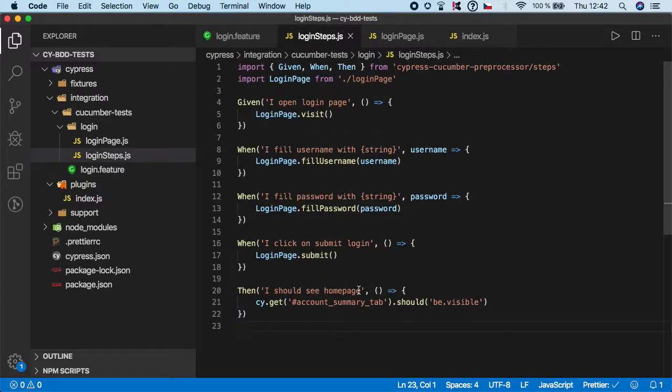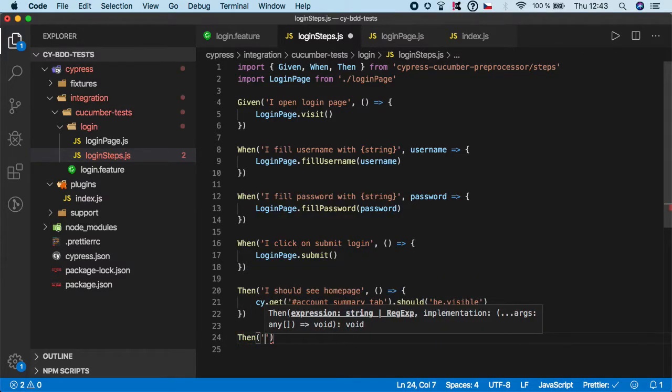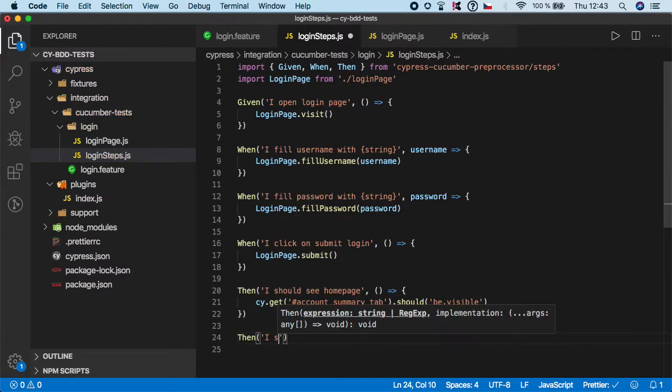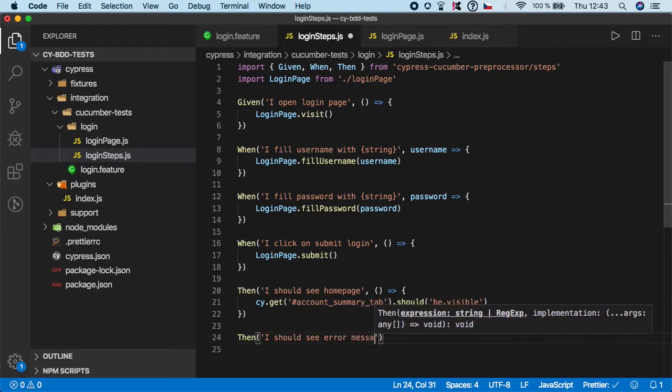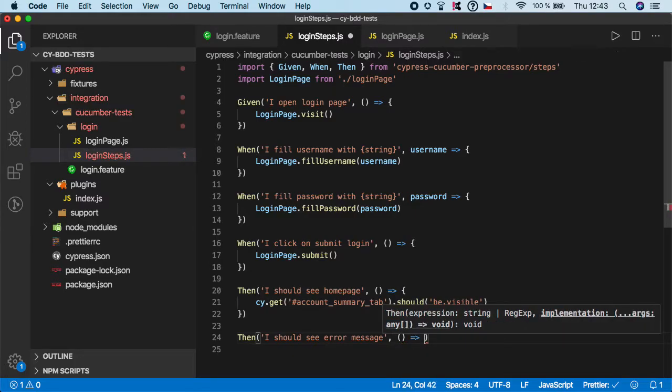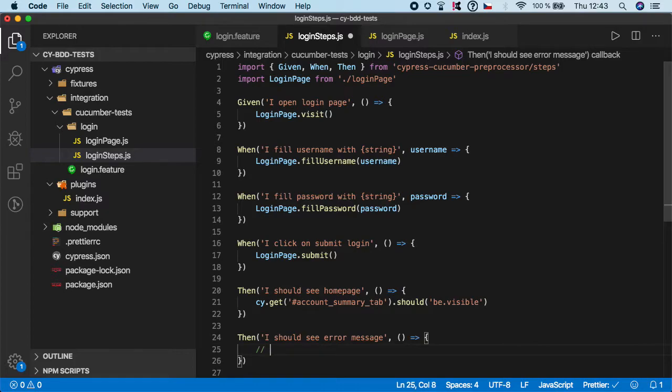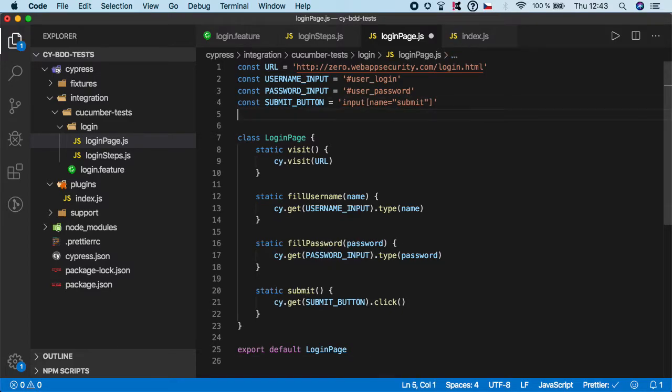And we can basically define it so then I should see error message and there is no need for any parameter and basically we should go to our login page and we should create the function here because we are still in the context of the login page.